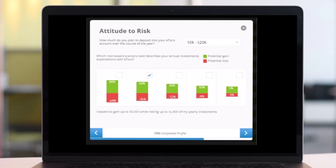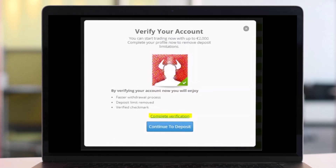Then you can continue the process until you get the message saying that you can now start trading. Once you see this message, you can already deposit to your account, but it is not required. If you have documents ready, you can move on to the next step by clicking the 'Complete Verification' option.